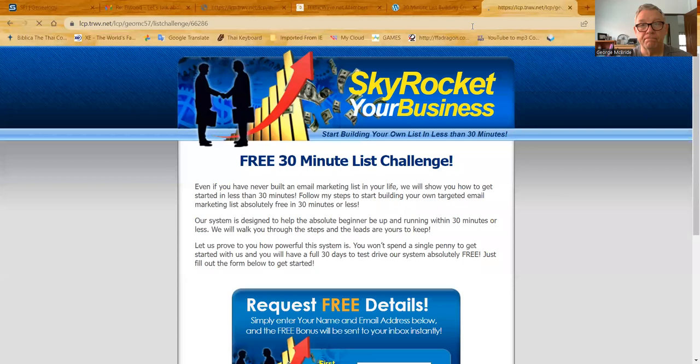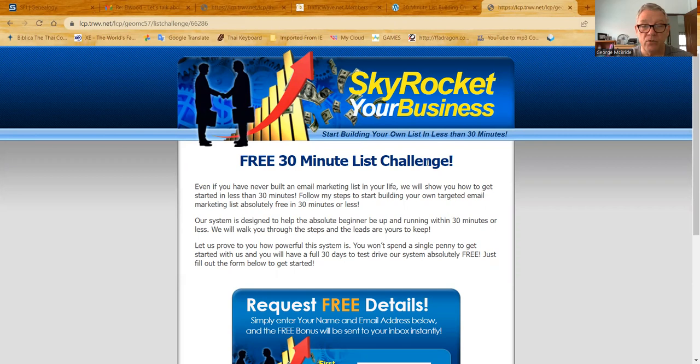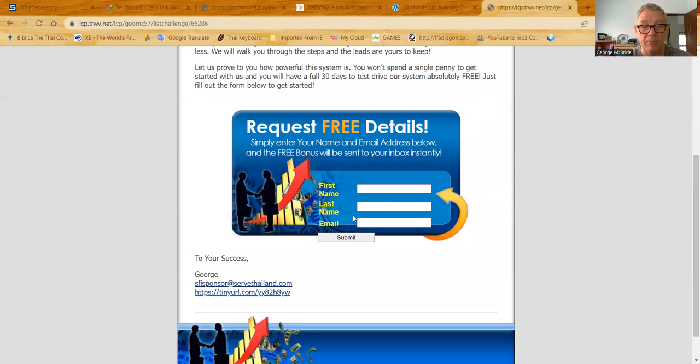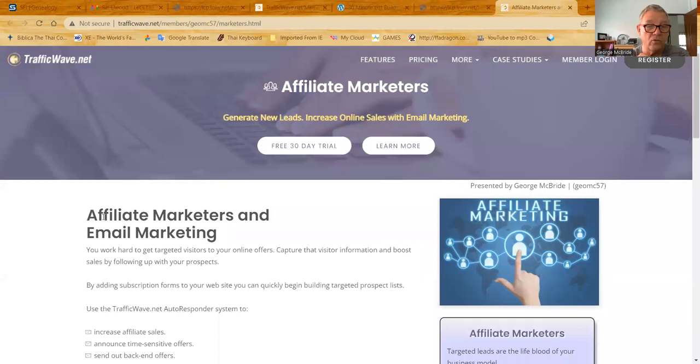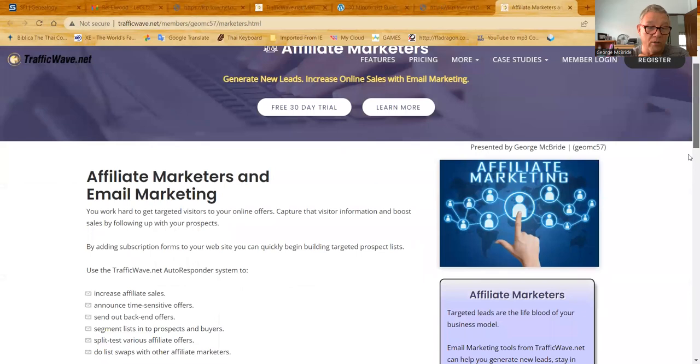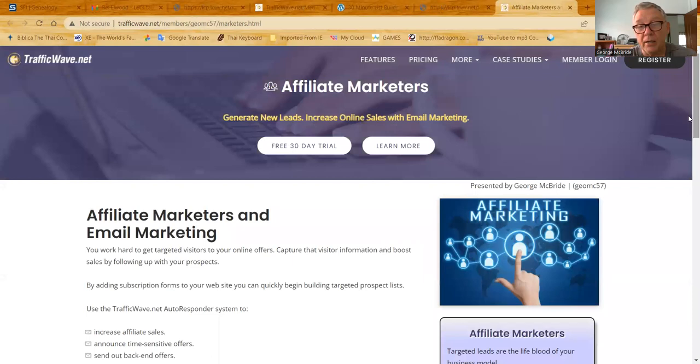There it is. And it says, start building your own list now in 30 minutes, view the list challenge, the three paragraphs, and then the capture form right here for getting the people's information. And you see down here my email as I put it in, and you see this link. If I click that link, it'll take me to TrafficWave, to join TrafficWave. But it opens up the market as HTML, just like I showed you, and it says affiliate marketers and email marketing. And it tells you the benefits specifically for affiliate marketers.